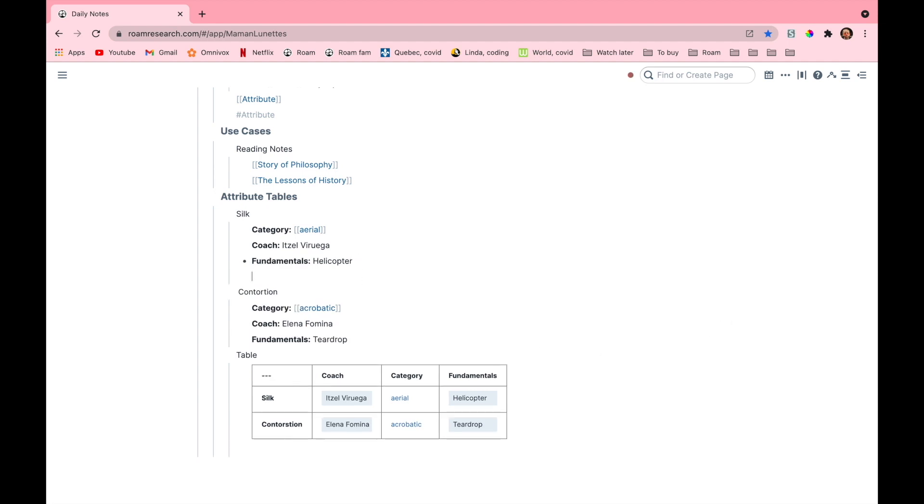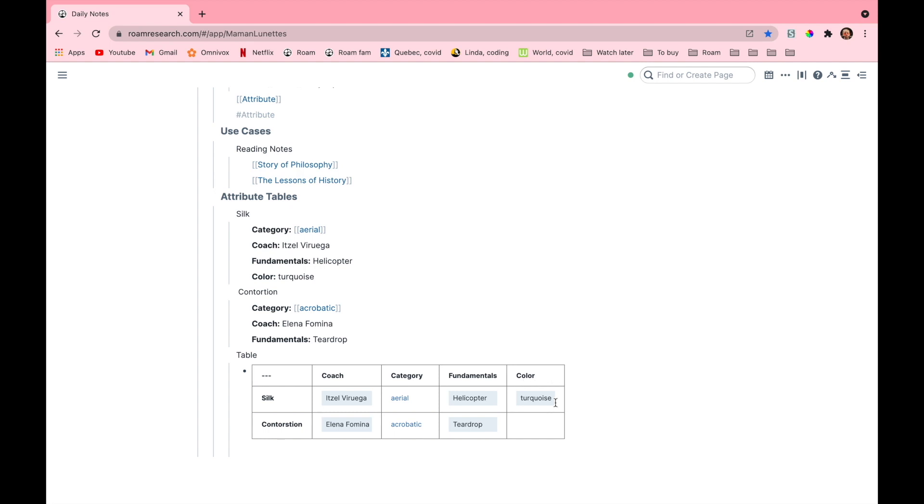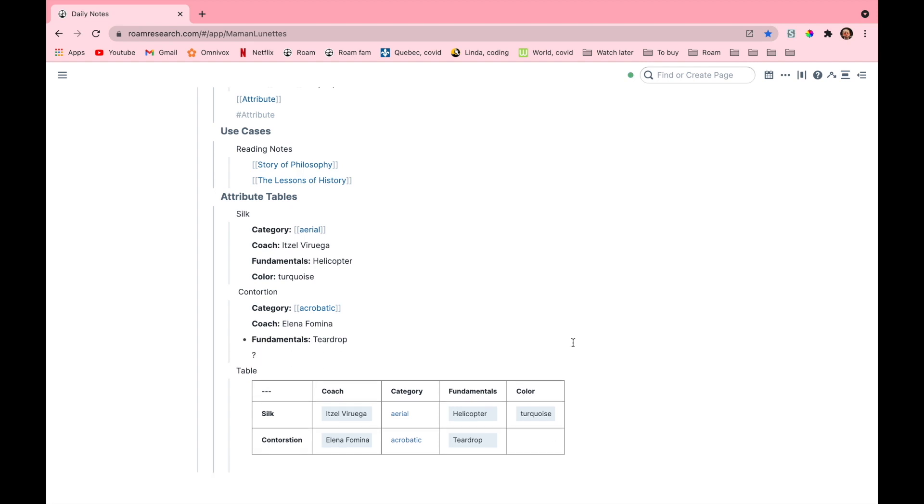Also if I add another attribute to any section it will still appear in the table as another column. So let's do that. I'll add color to the silk section and my silk is turquoise. When I added this information another column got added in the table, but since you can't really have a color when you're doing contortion or other specialties, this really isn't a good attribute that I'll use if I want to have a clean attribute table.